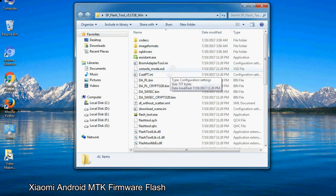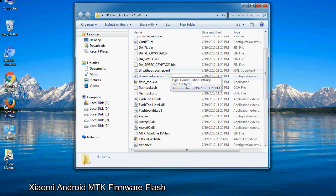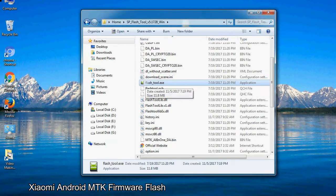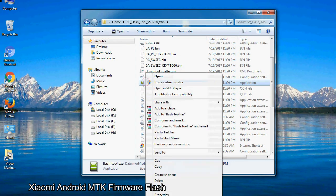Now, right click on flashtool.exe and run it as administrator to start.